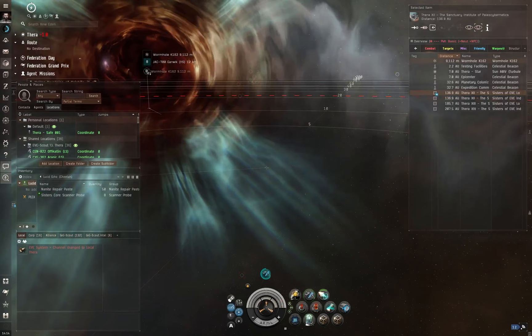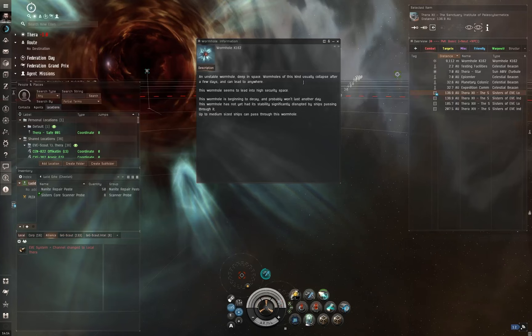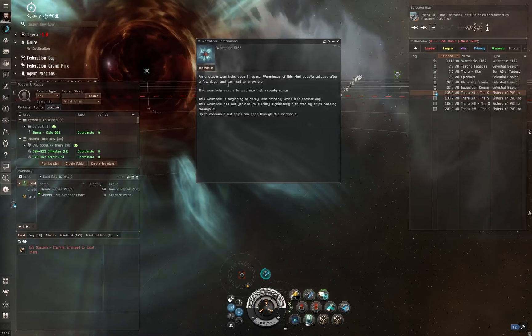Now, once you arrive at a wormhole, you can hit show info on it and you'll get some information here about it. So in this case, an unstable wormhole deep in space, wormholes of this kind usually collapse after a few days and can lead to anywhere. Now, this wormhole seems to lead into high security space.